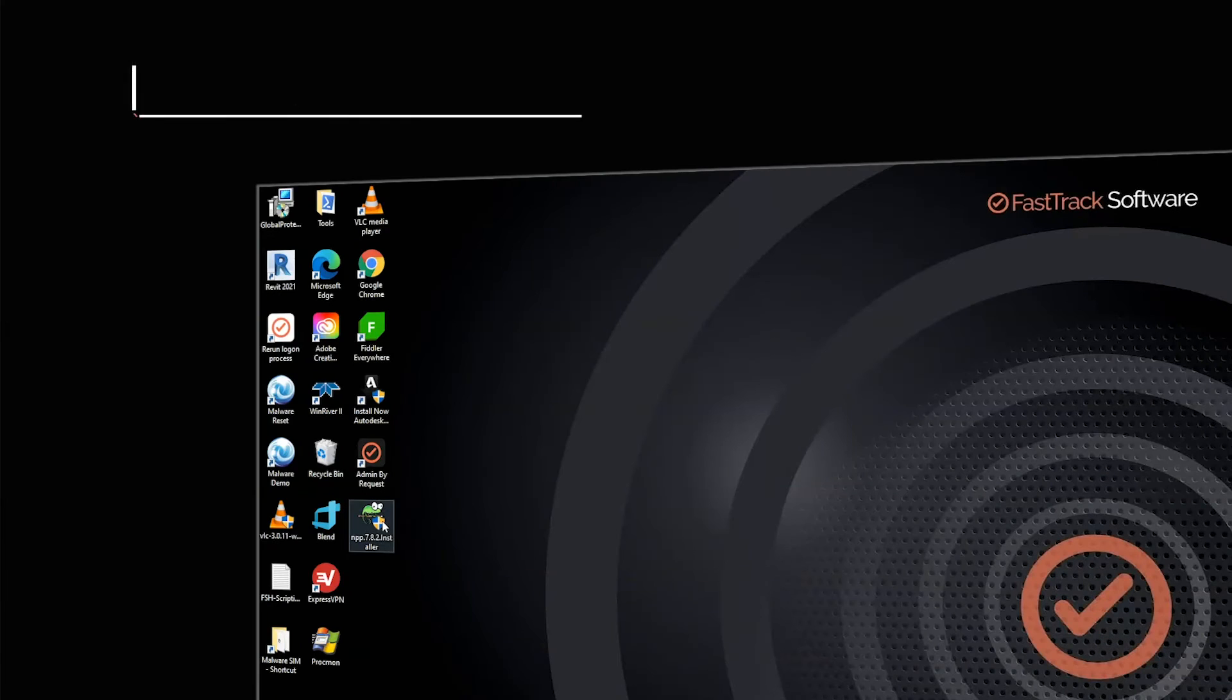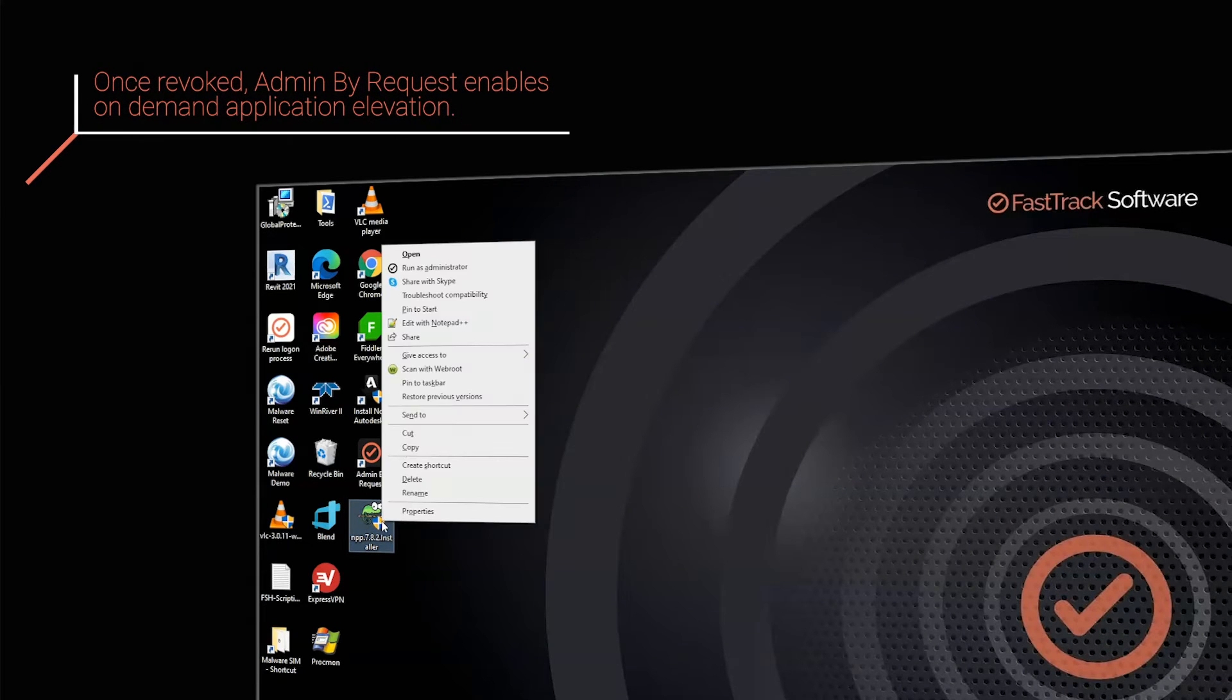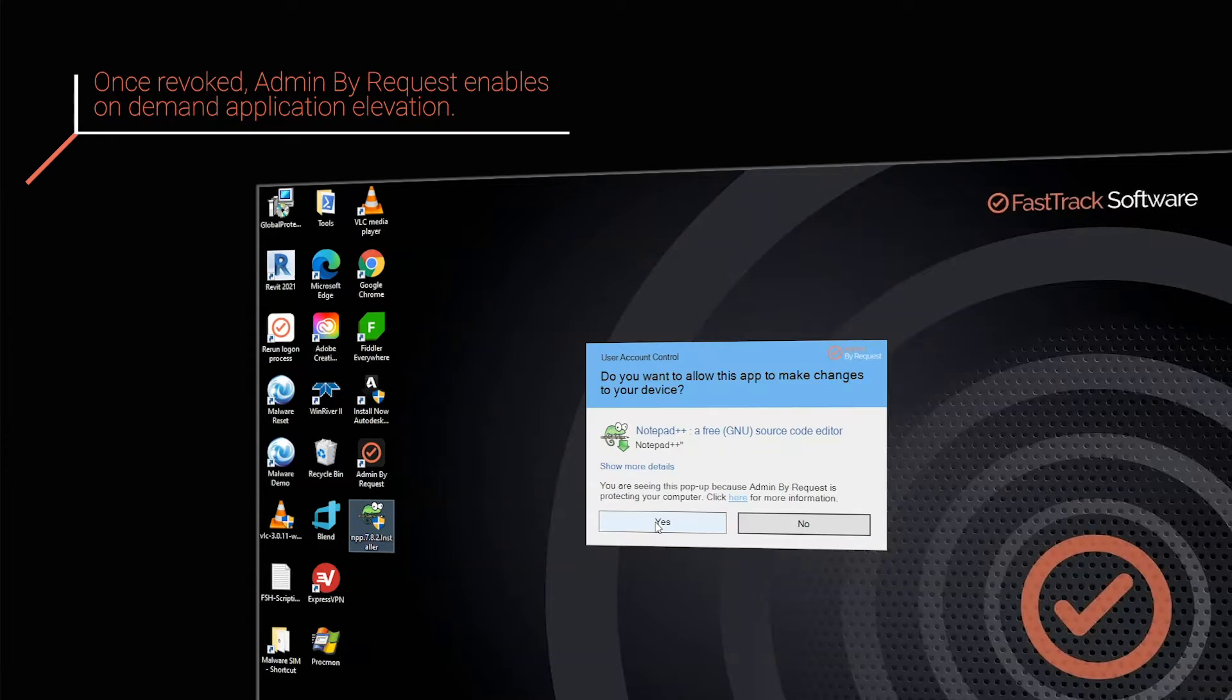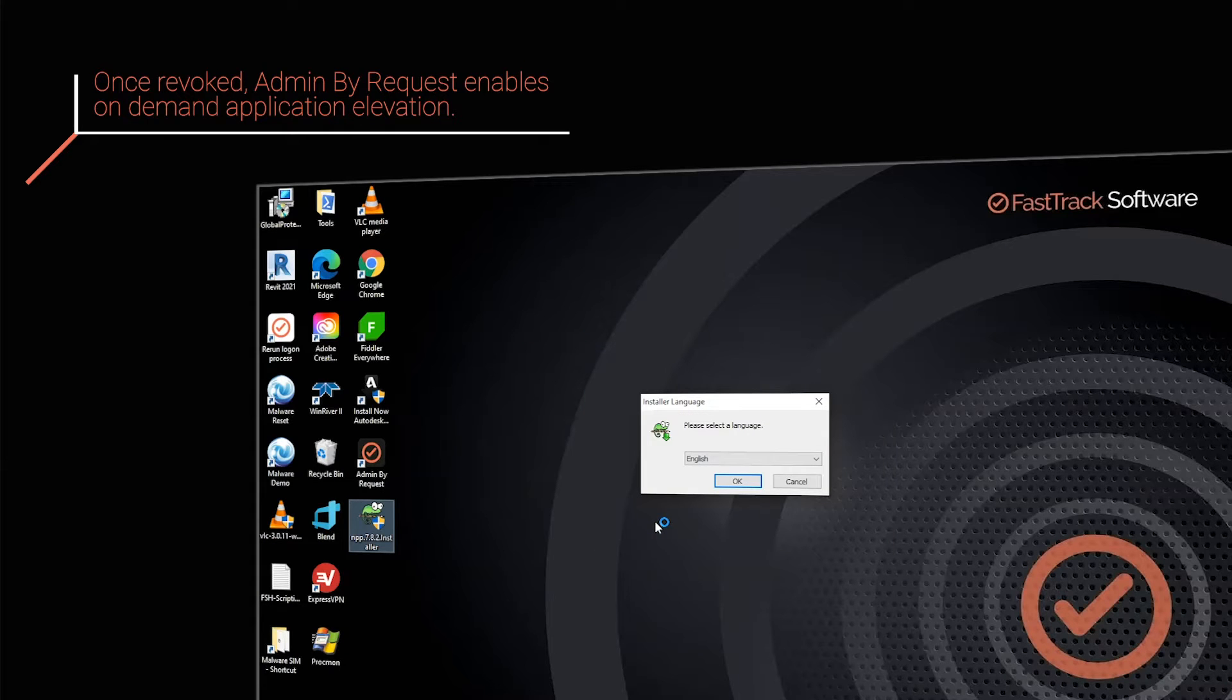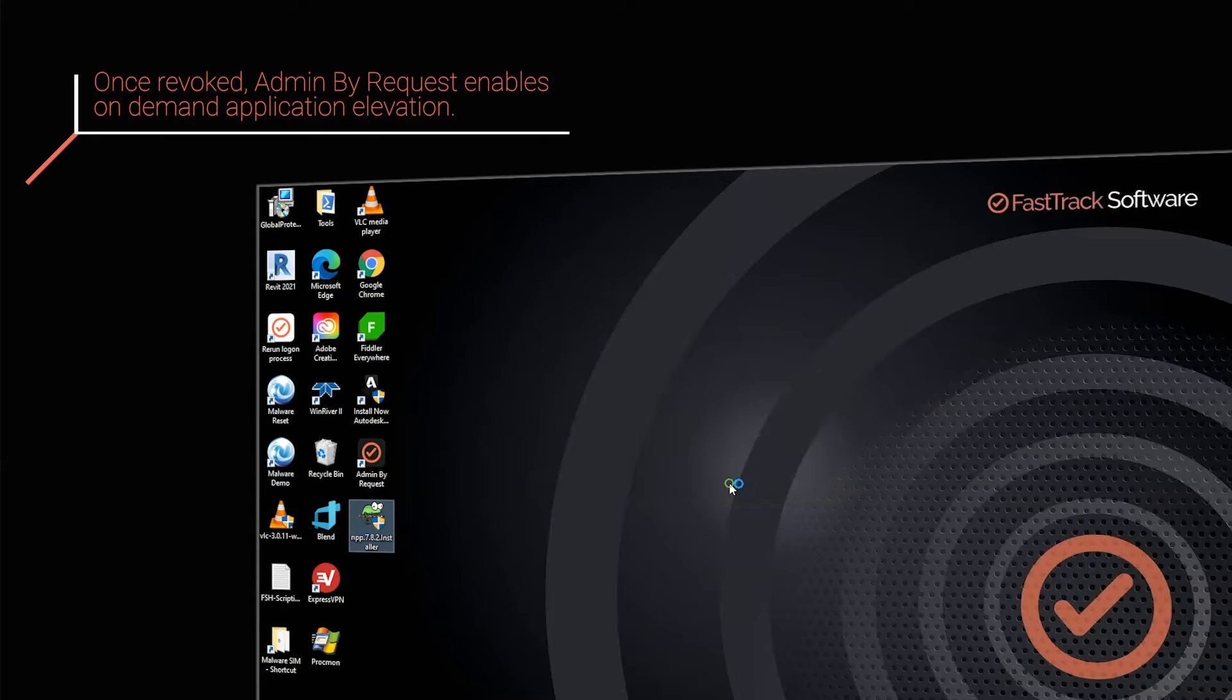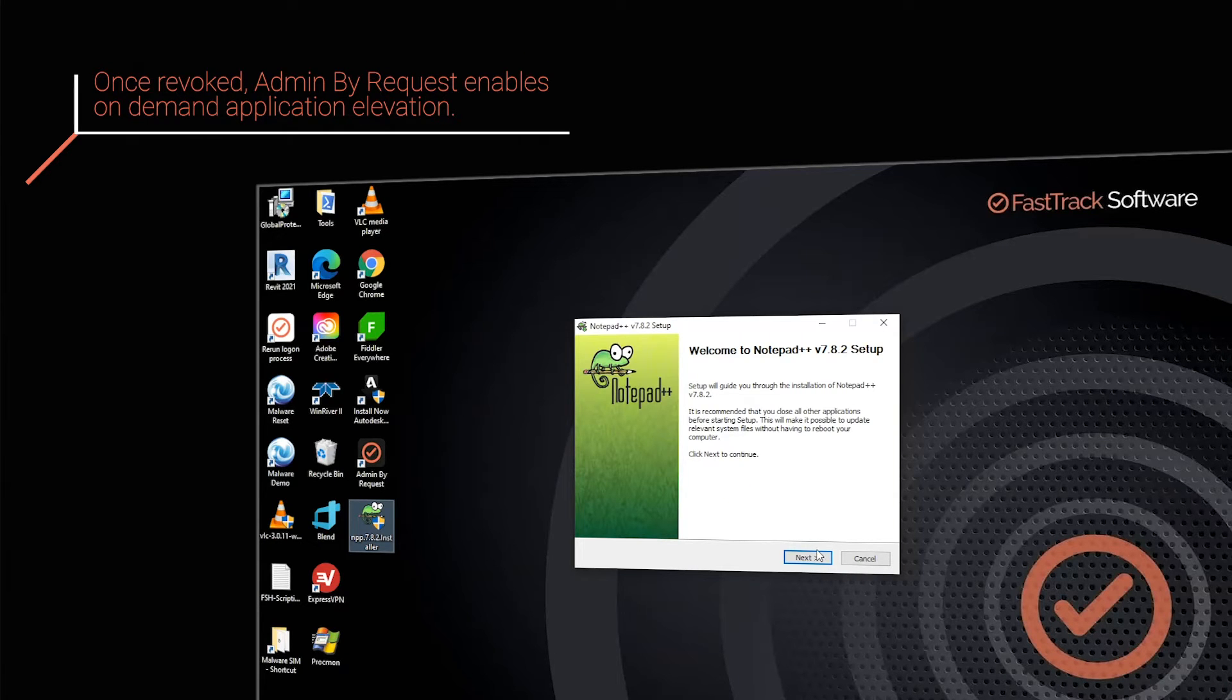Once revoked, Admin By Request enables on-demand per application revocation. Simply click Run as Admin to perform a fully audited and controlled elevation.